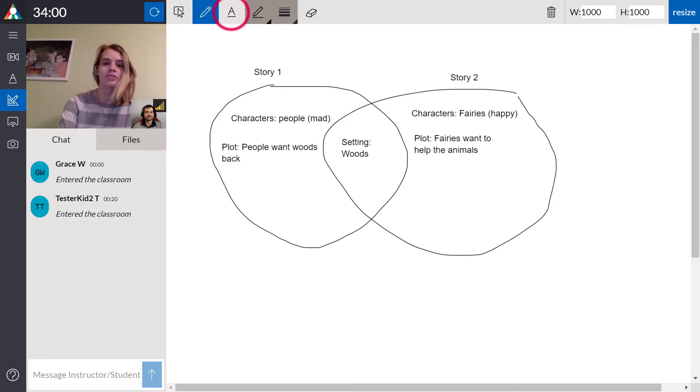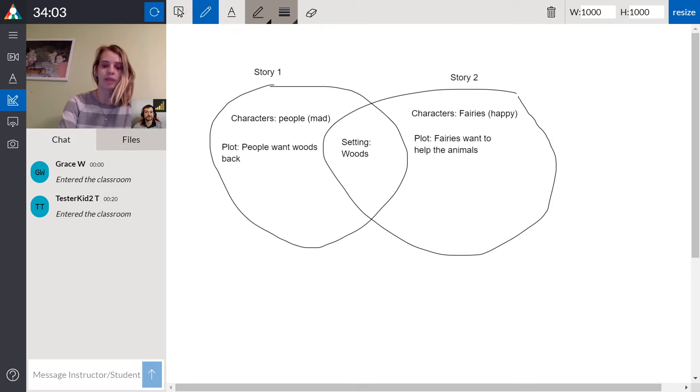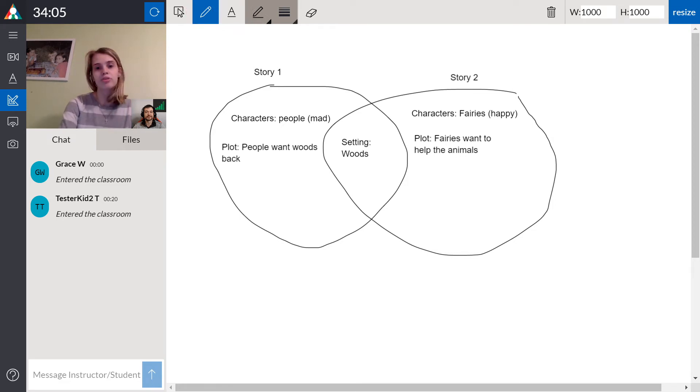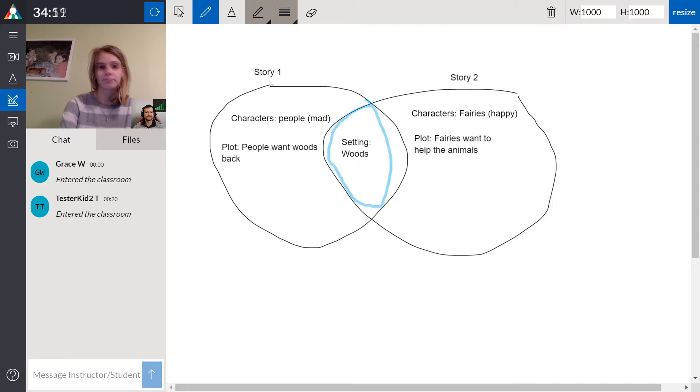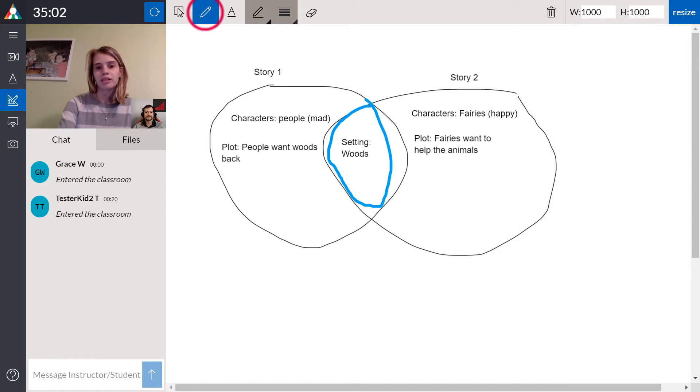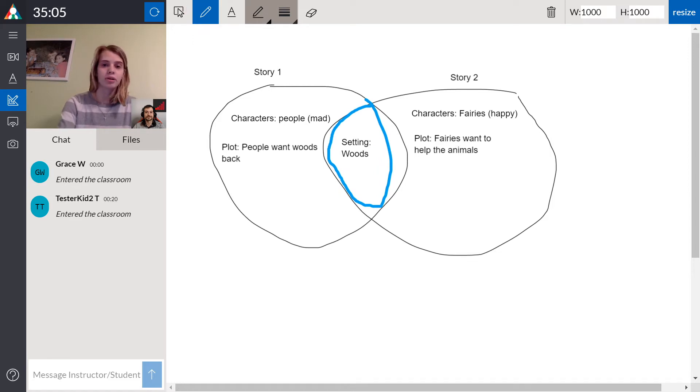Here I use the text box tool and the drawing tool to help create this Venn diagram. You can also change the color and the size of both the text box tool and the coloring tool. Here I use the drawing tool to emphasize that the setting is the same in both stories.